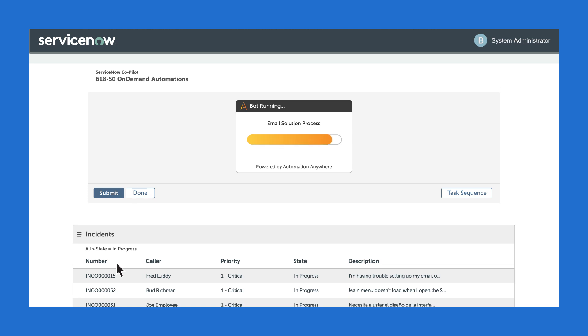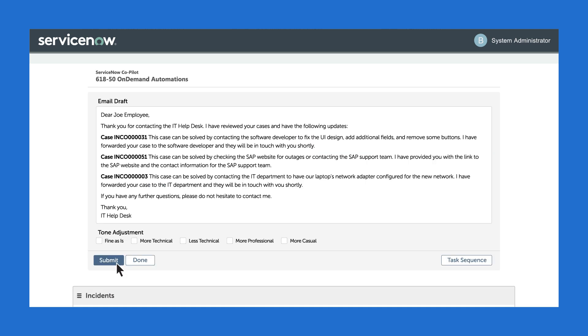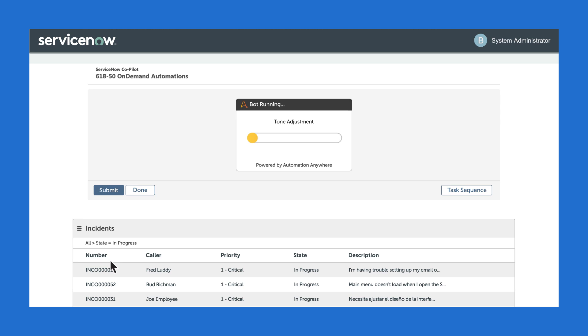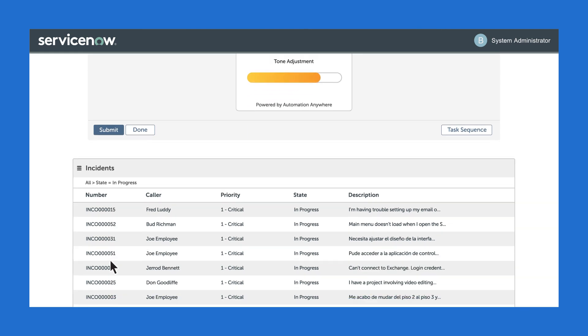The email draft includes all of the cases and the recommendations to resolve each issue. The agent can approve the message as is or make specific adjustments to the tone and the content of the email using the Amazon Bedrock Generative AI model. This model is actually trained over time to improve the way this automation solves cases.